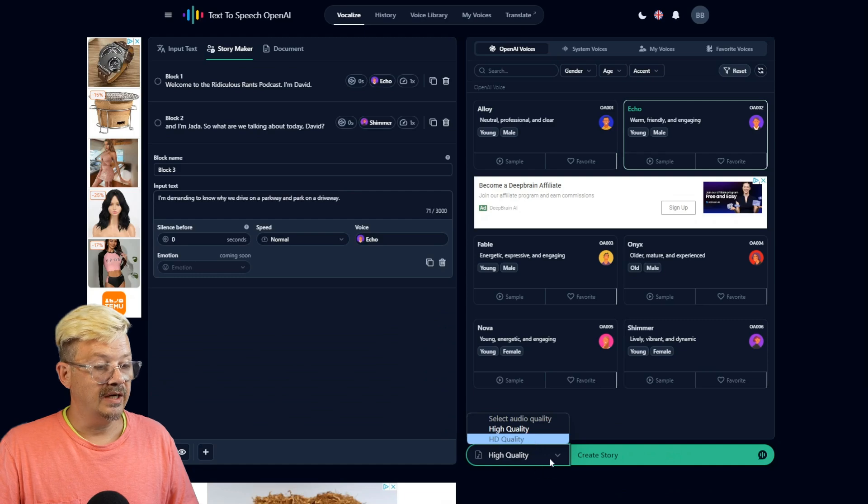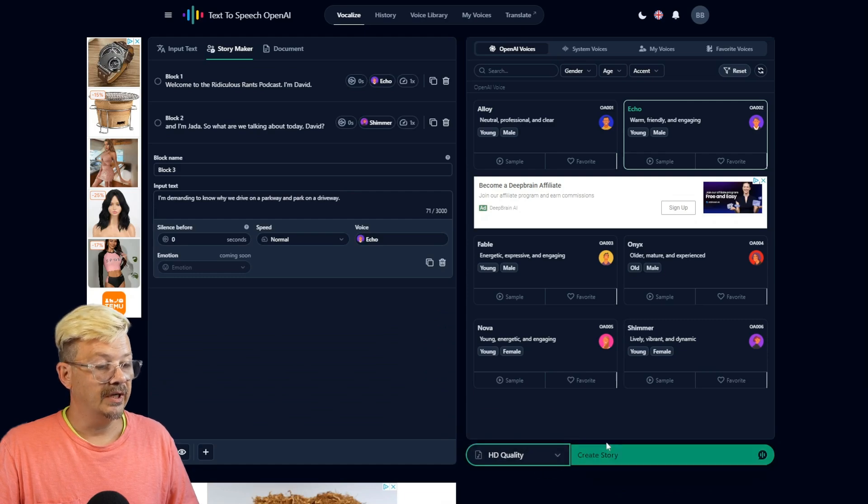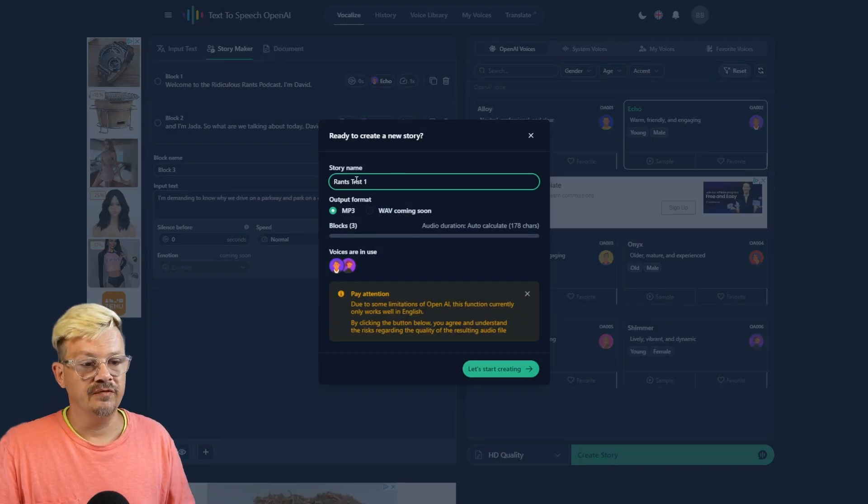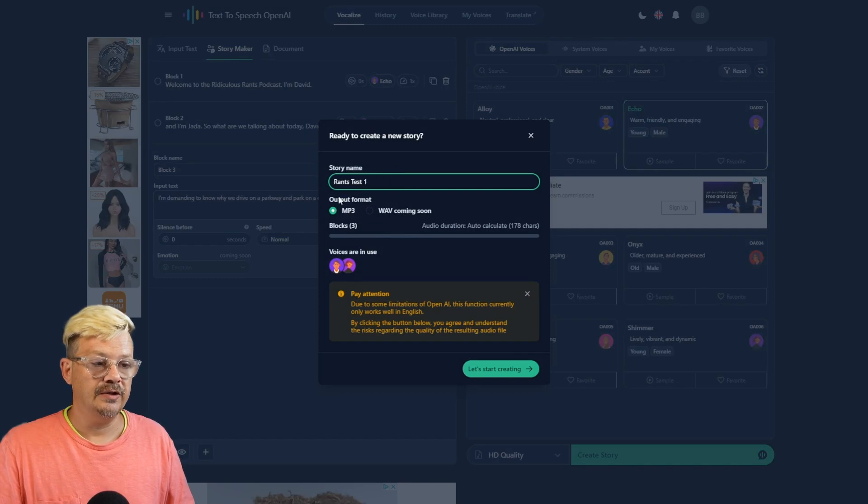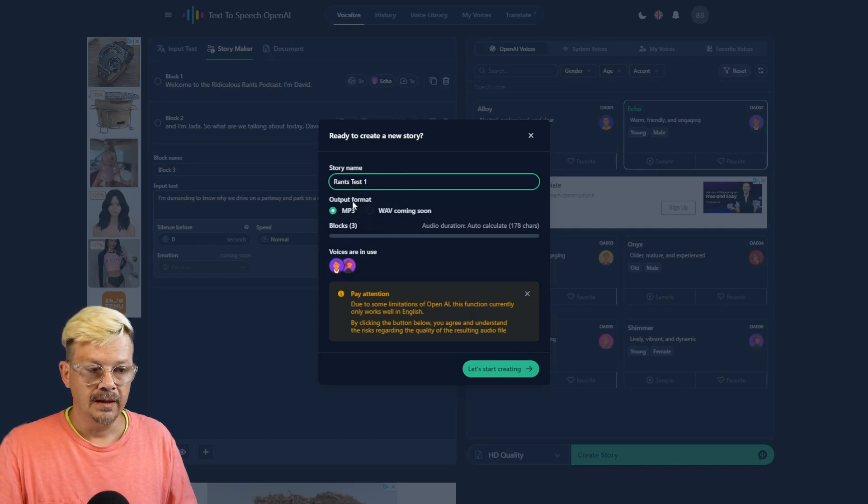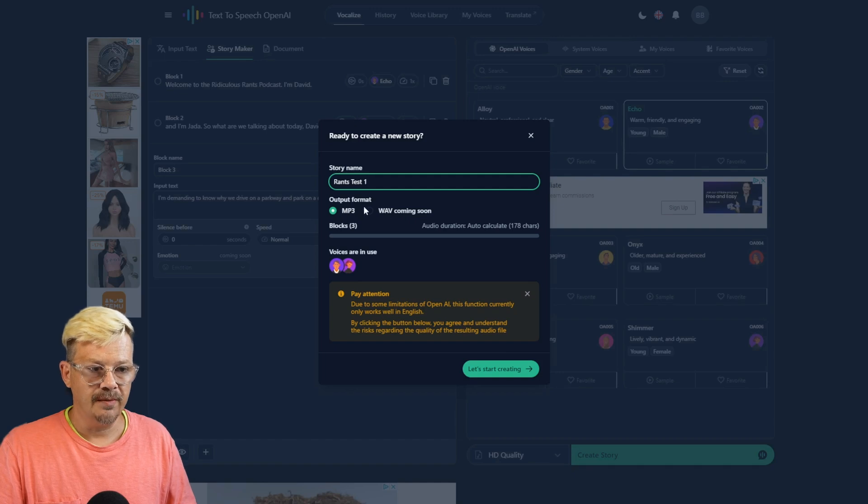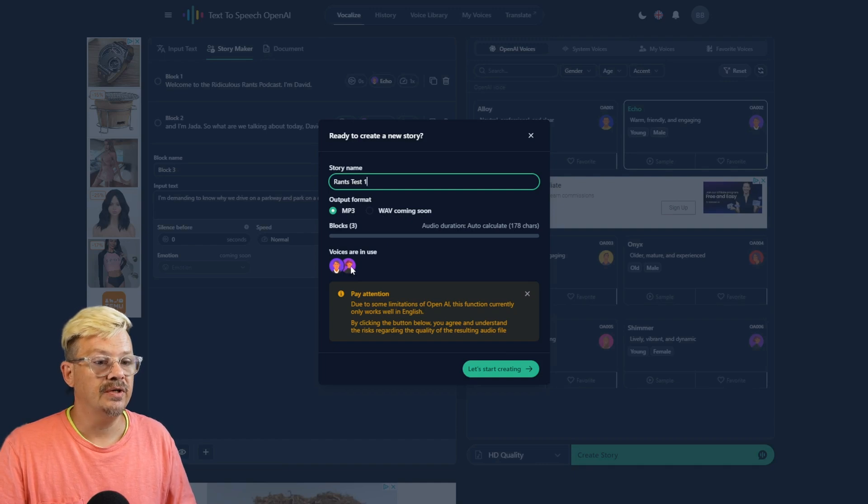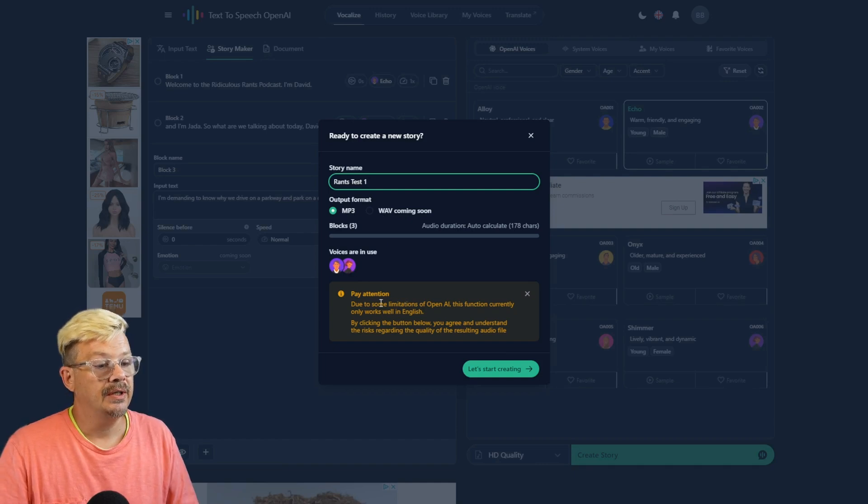I've created an account now. Let's see if we can get it in HD. Optionally, it says we can give the story a name. I just called it Rants Test 1. The output format, it says Wave is coming soon, so MP3 is our only option. It's calculated the audio duration, the voices that we're using.